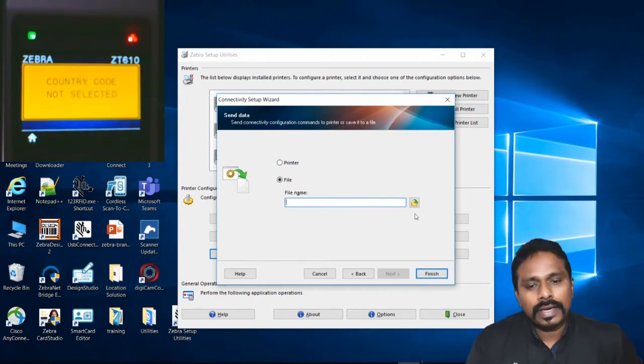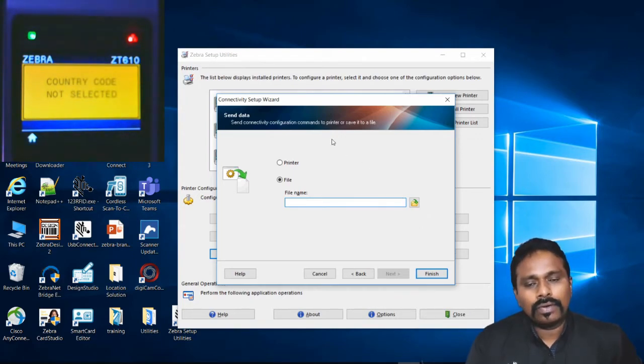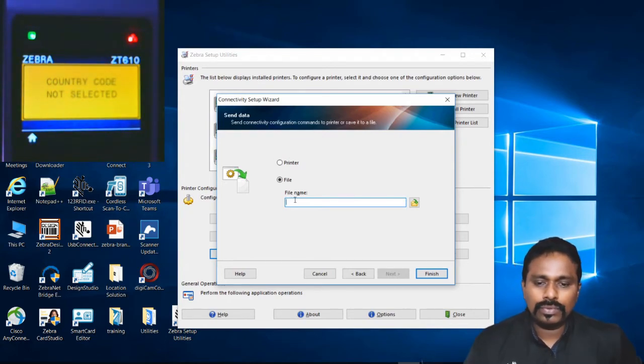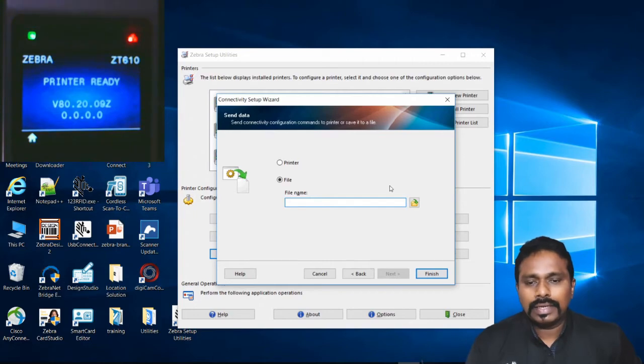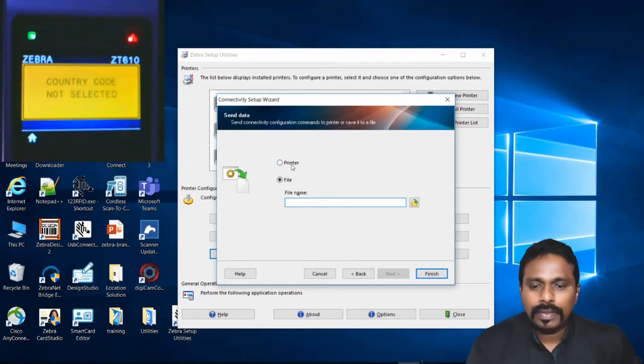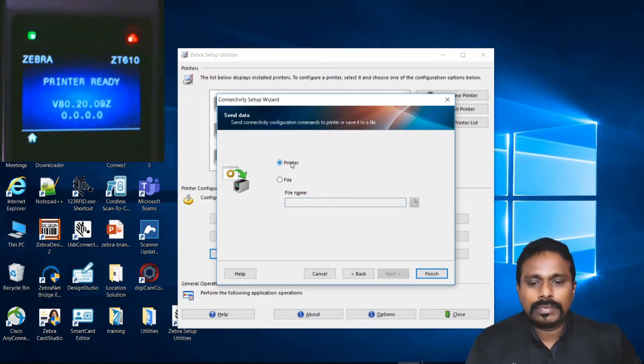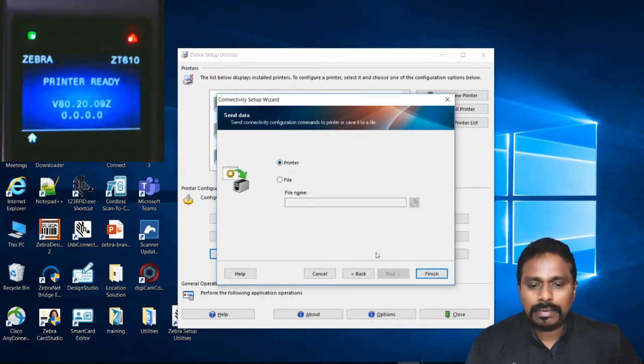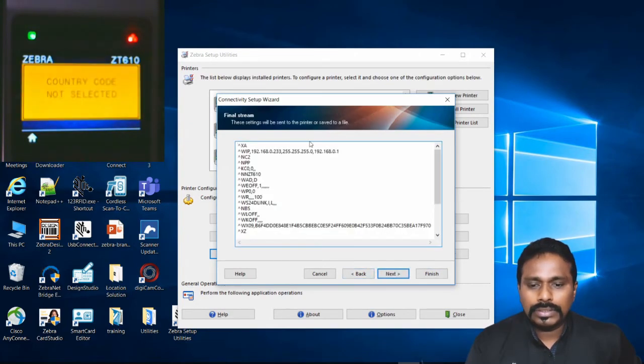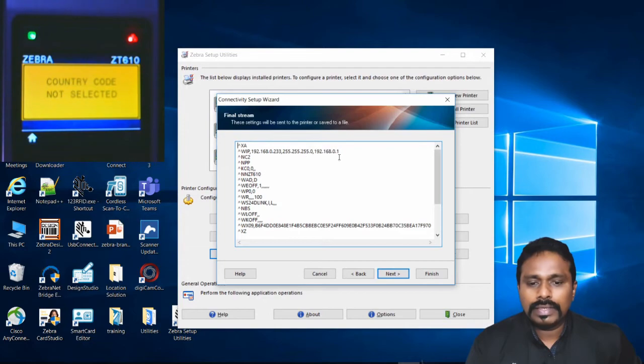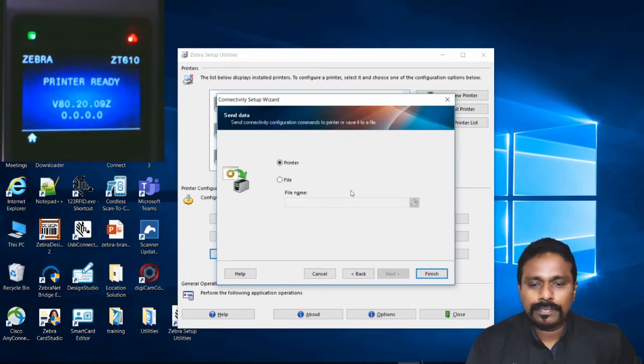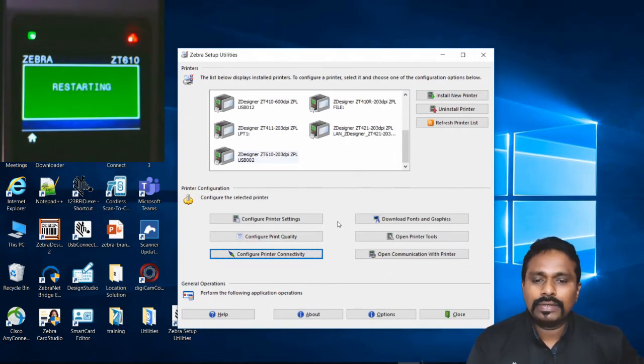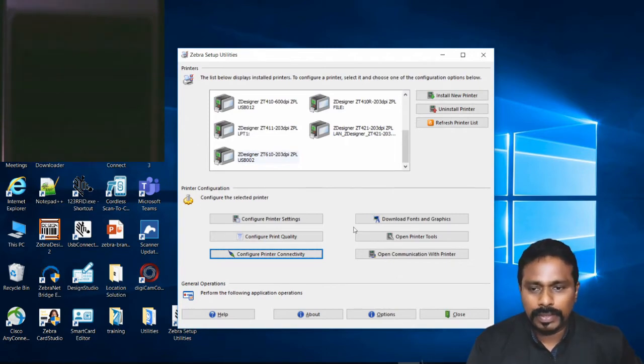For this video, I'll select 'Send to Printer' so all these parameters will go directly to the printer. Click Finish. The printer will restart automatically, as you can see on the LCD. Once restarted, the printer should connect to the network. I'll let the printer restart. In the meanwhile, I'll open a command window and try pinging the IP we set on the printer.